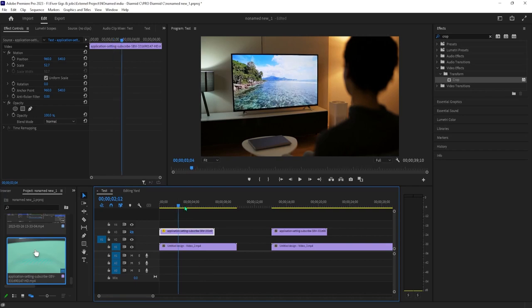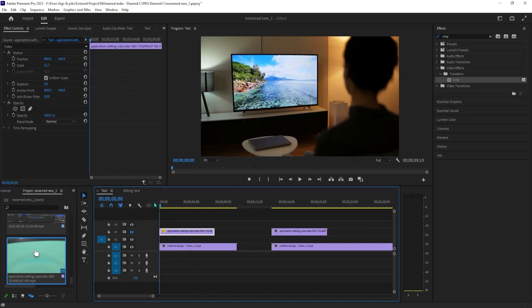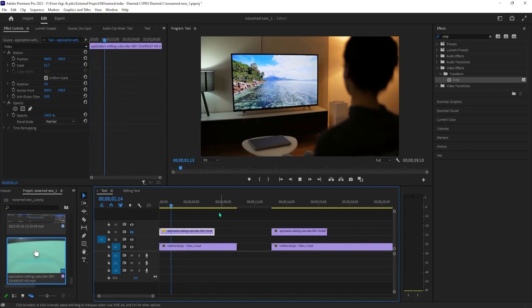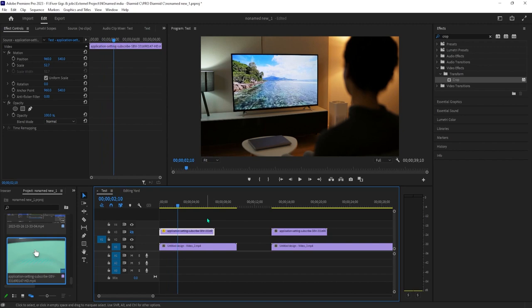Alright, to begin, I just added this video to my timeline, and I'd like to replace the TV screen with my own video.